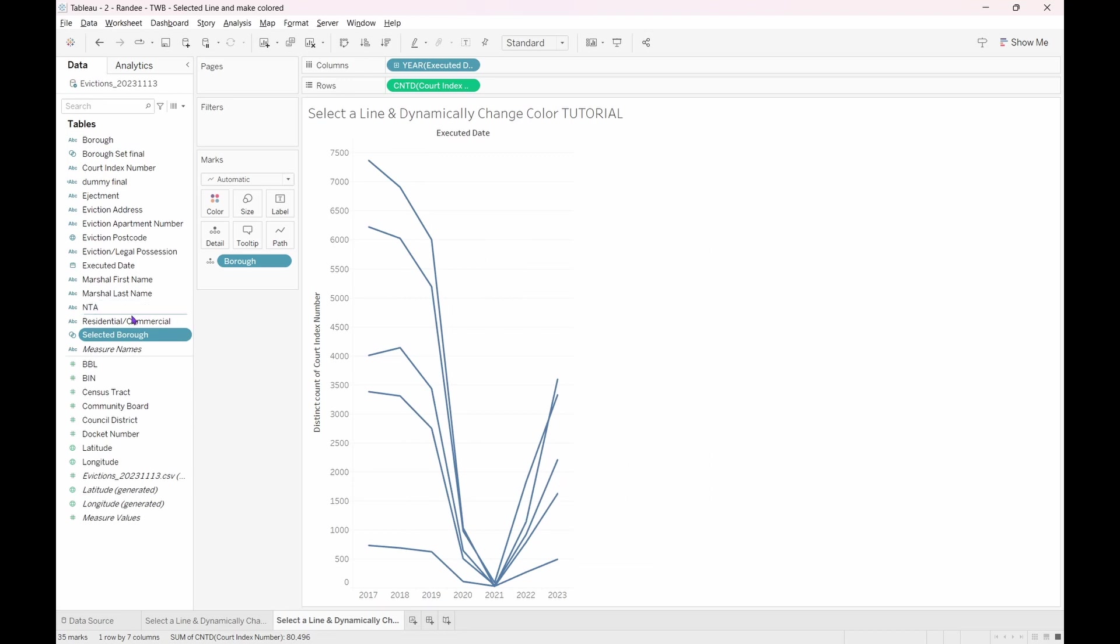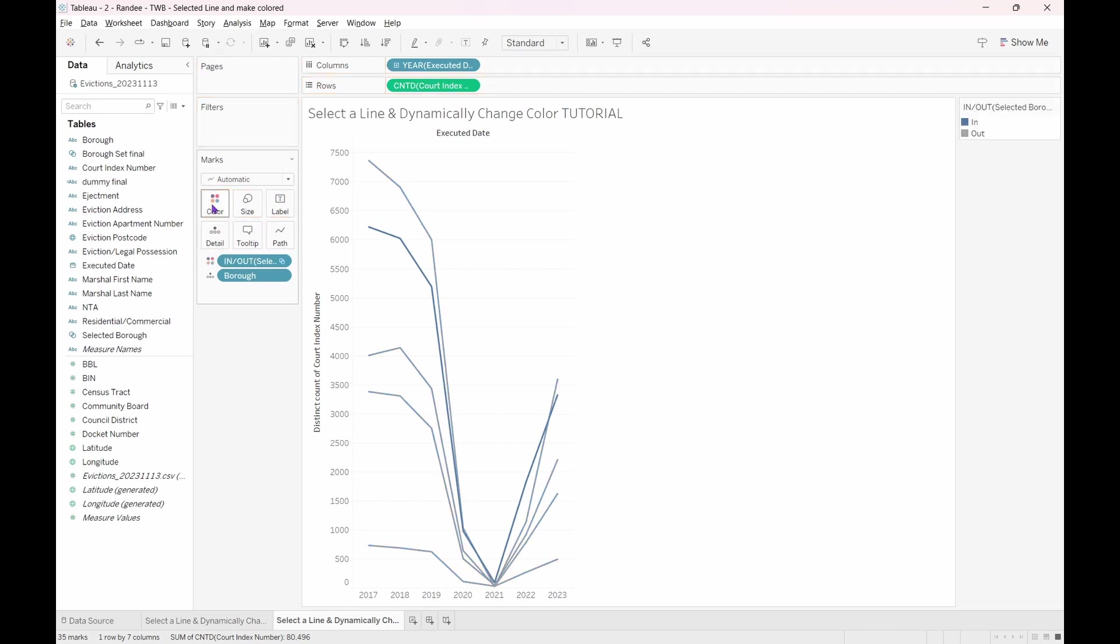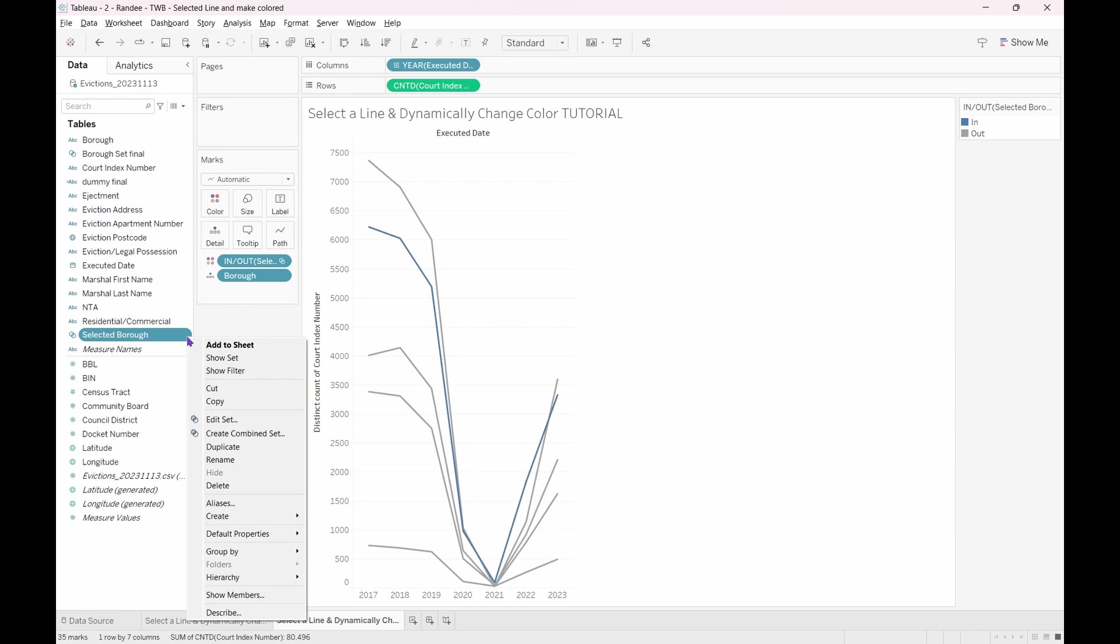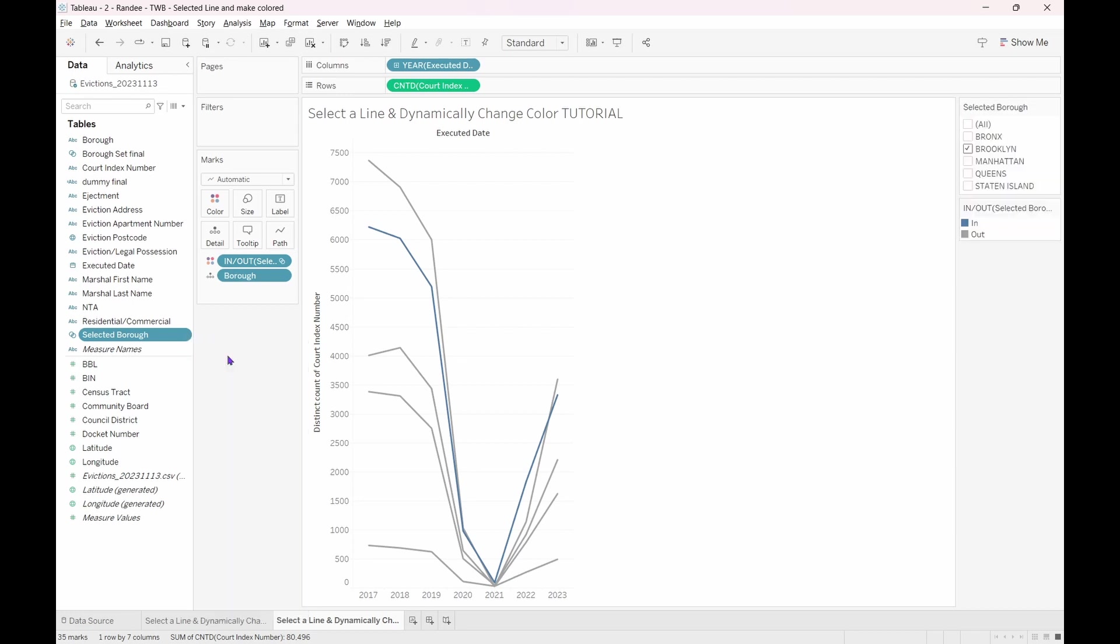Now, click and drag your selected borough pill and drag it to color on the marks card. Also, right-click on the selected borough pill and select Show Set. On the right side of the screen, you will see the boroughs that are a part of the set and our color legend.